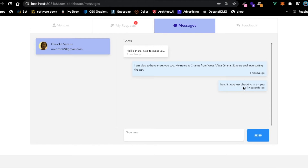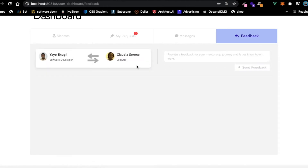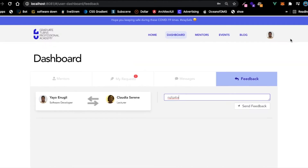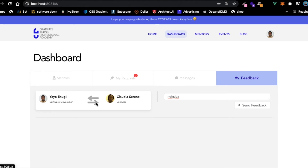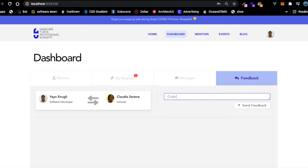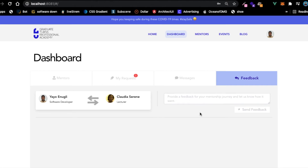Once you click on message it loads your previous messages with a mentor. You can type and send a message. There's a feedback section where you can provide feedback on your mentorship - you can mention your mentor's name, say they were an awesome mentor and did well, and submit the feedback.